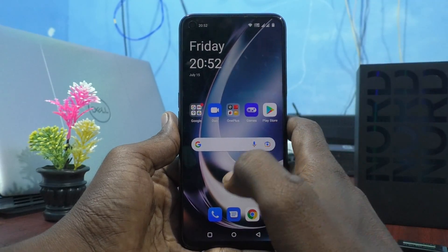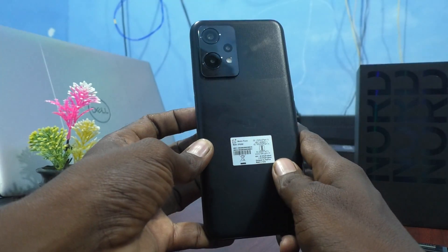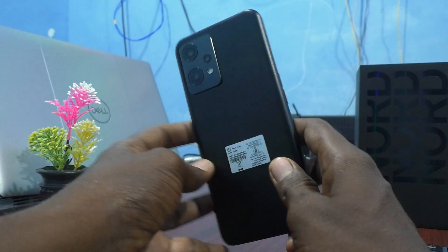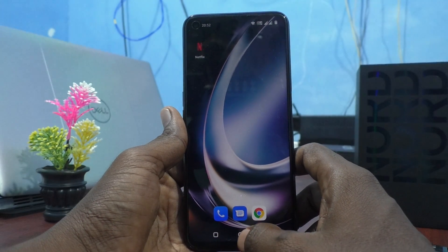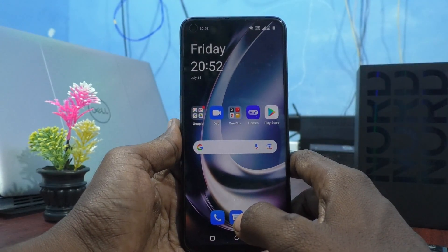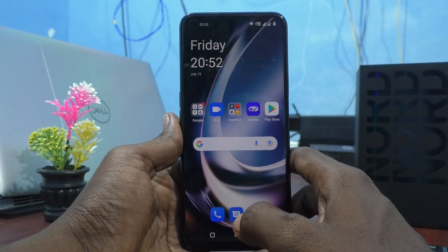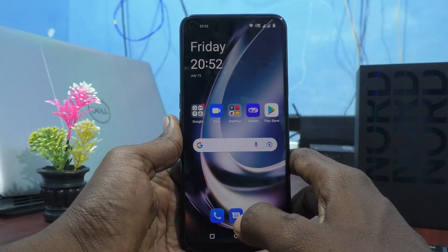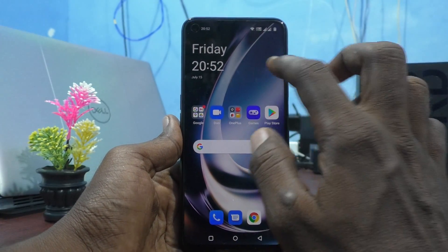Hi friends, this is 5-Minute Strike YouTube channel. Here is the OnePlus Nord CG2 Lite 5G smartphone. In this video, you will know how to set a numeric password for the screen lock in your OnePlus Nord CG2 Lite 5G.